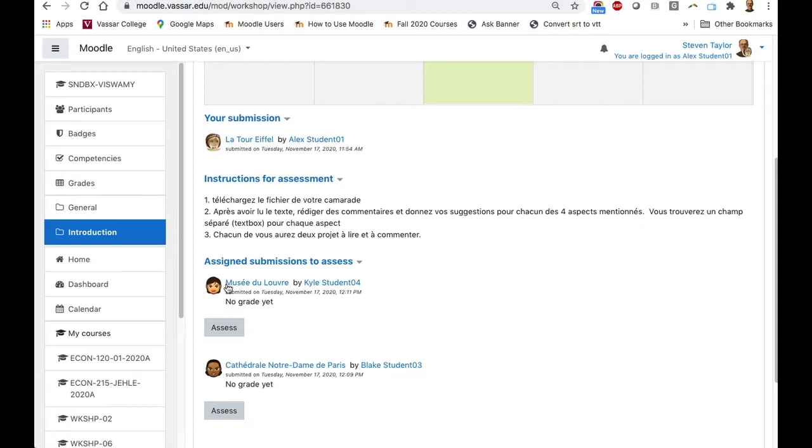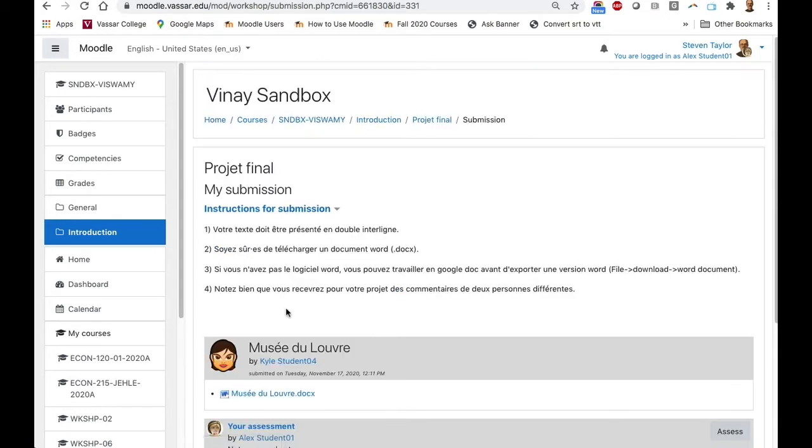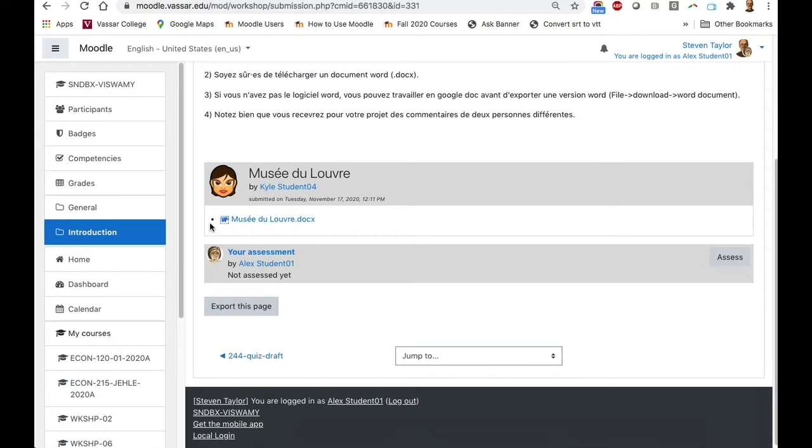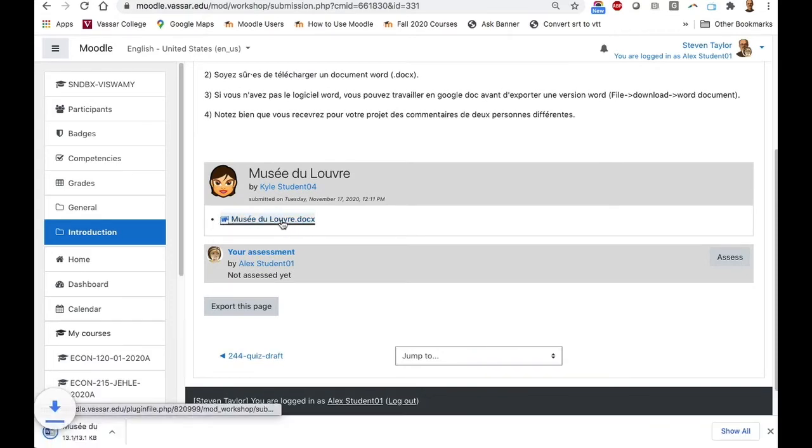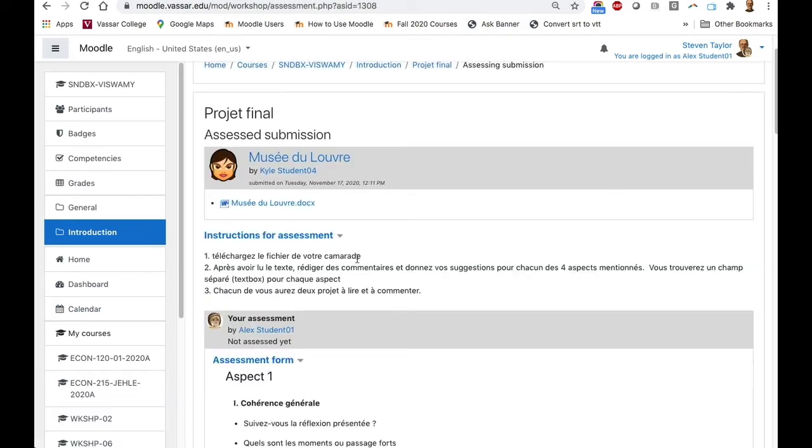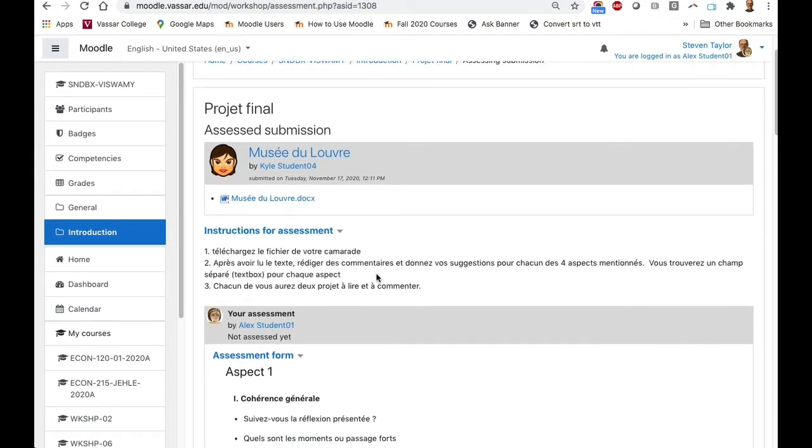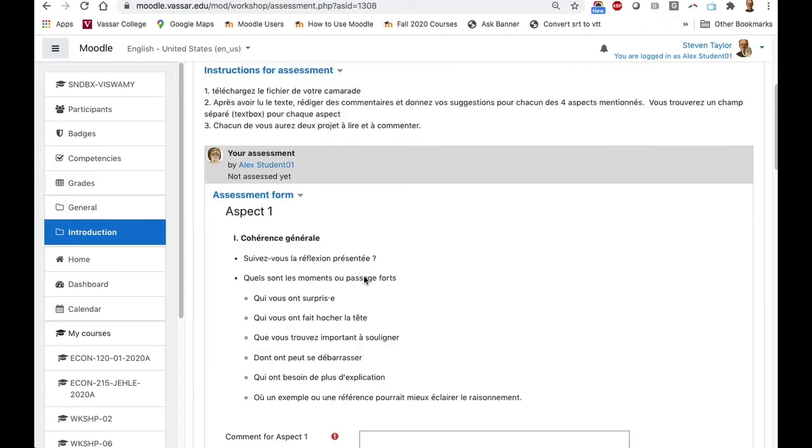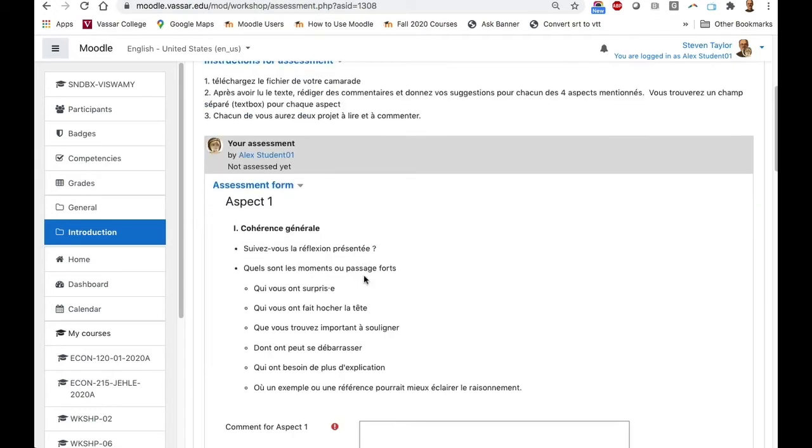So I'm going to click on the link to the submission of this first student. I can see that that's a Word document. I'm going to click on that to download it. After I've read that submission and thought about it, I'm going to go over and click on the Assess button. There are instructions for assessing. In this case, the instructor has determined four aspects of the submission for you to assess, and there are instructions for each one of those aspects.